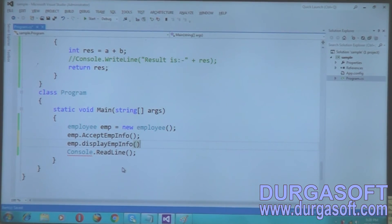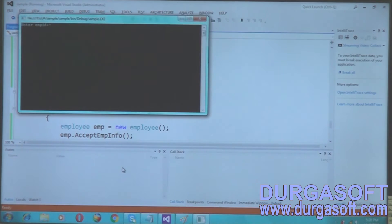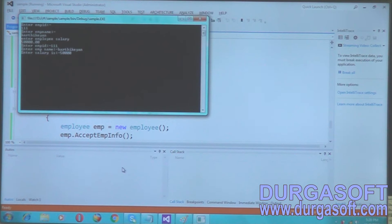So check it now — execute it. Enter employee ID, employee name: Karthikeyan, enter salary: 5000. Something like that, so it is displaying all the details.